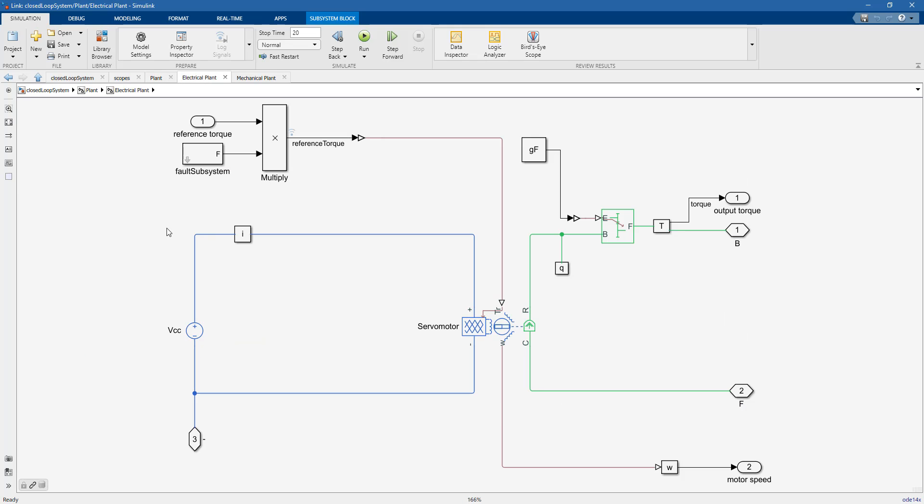Going back to the electrical plant, we can see that we are injecting faults on the gearbox by using a custom block and reducing the efficiency of the gearbox itself.